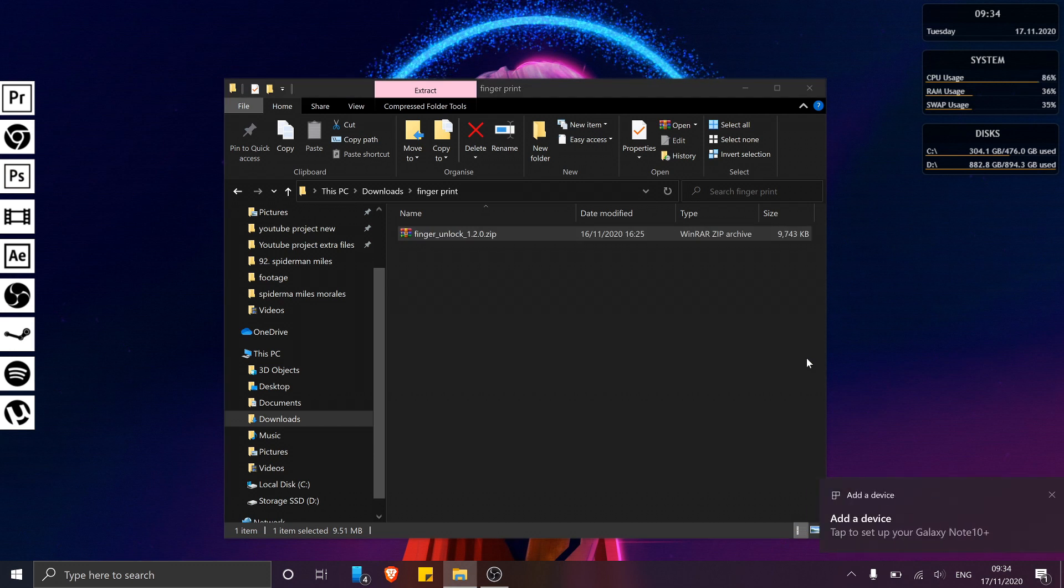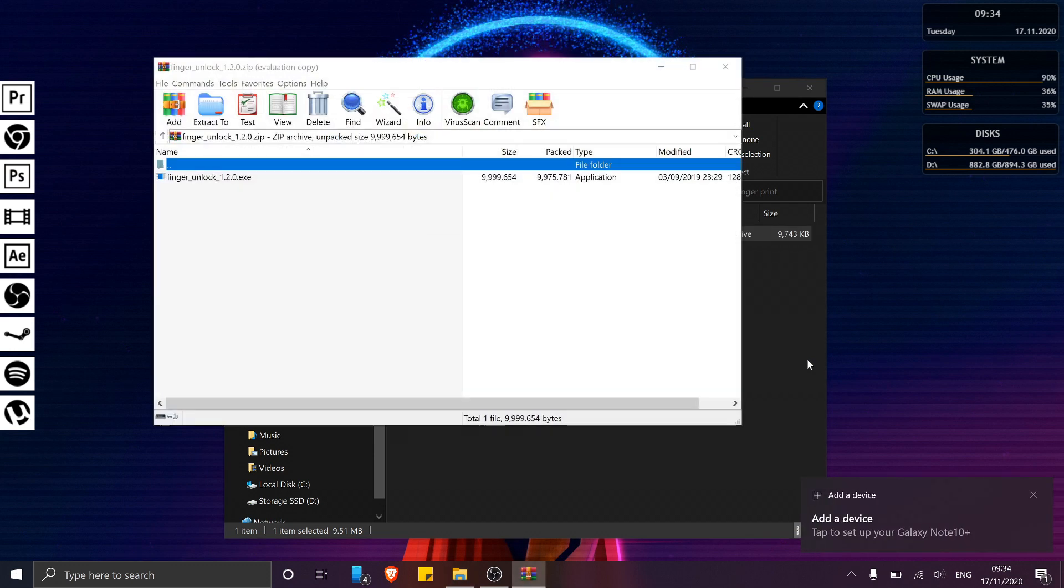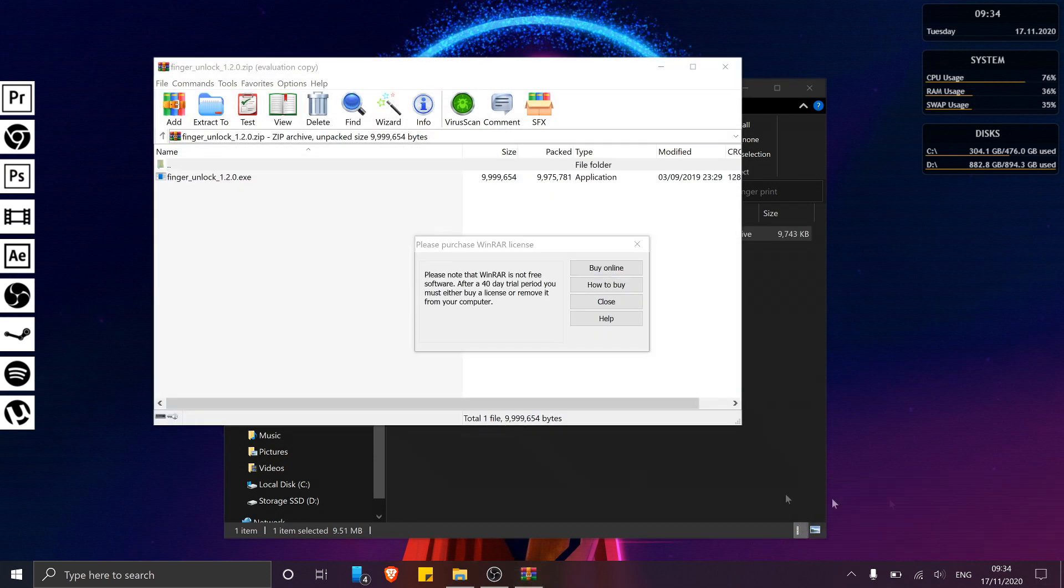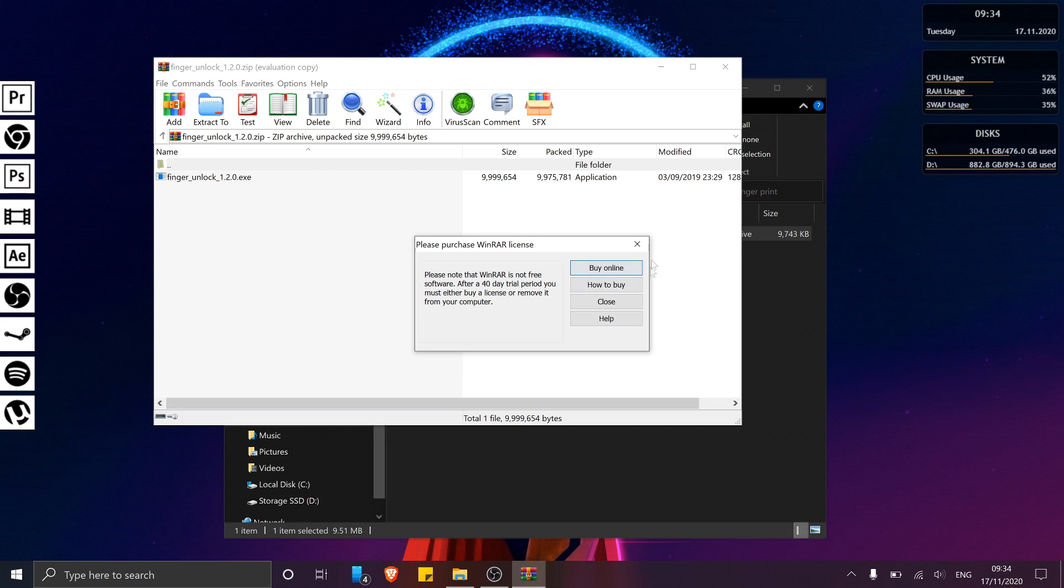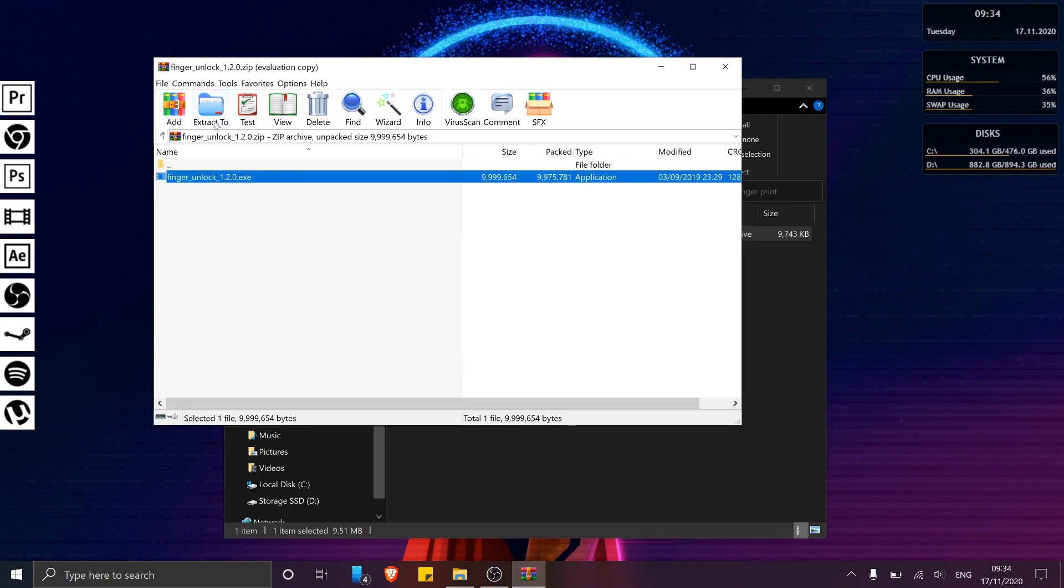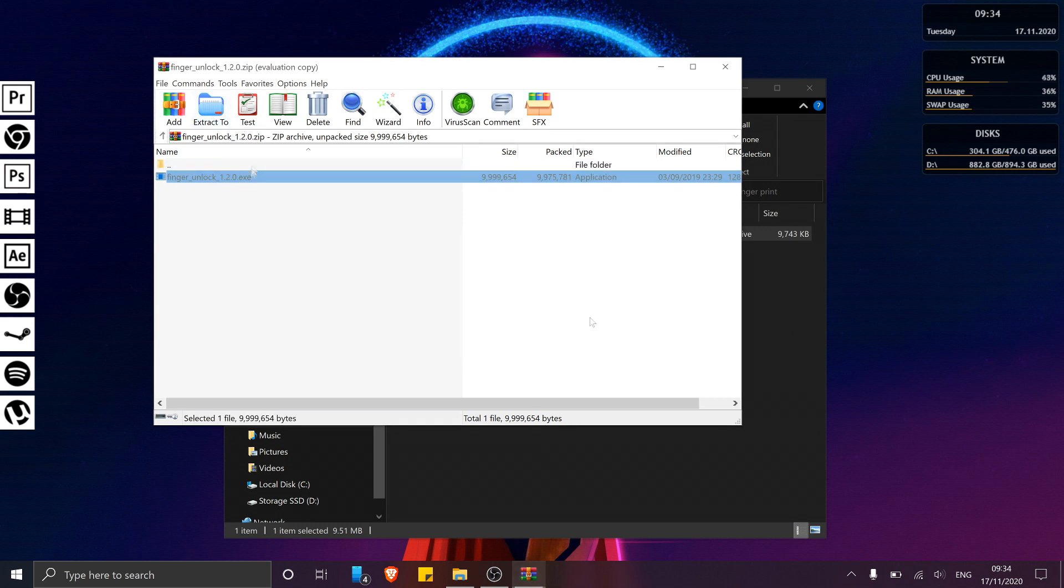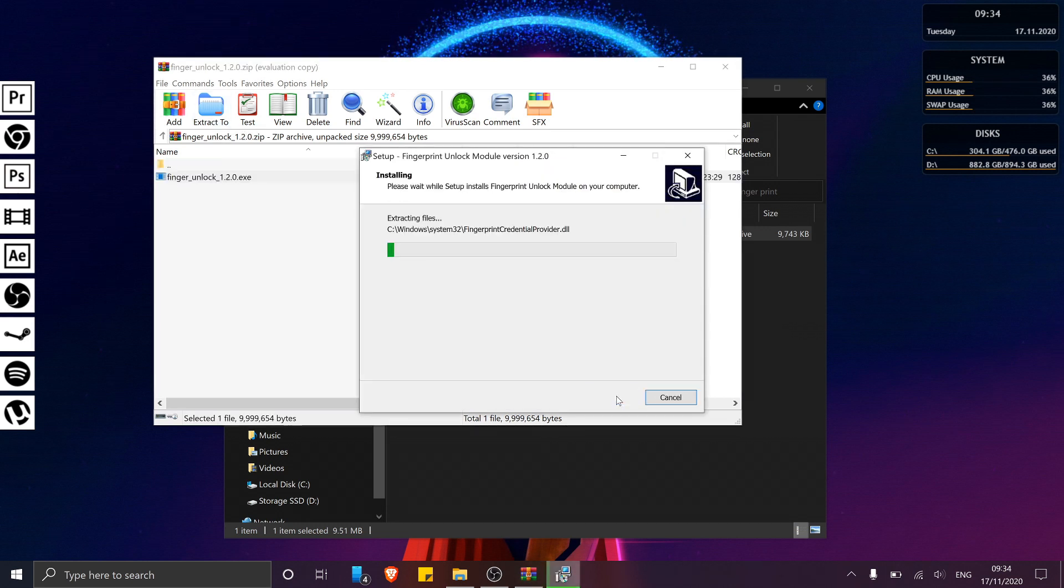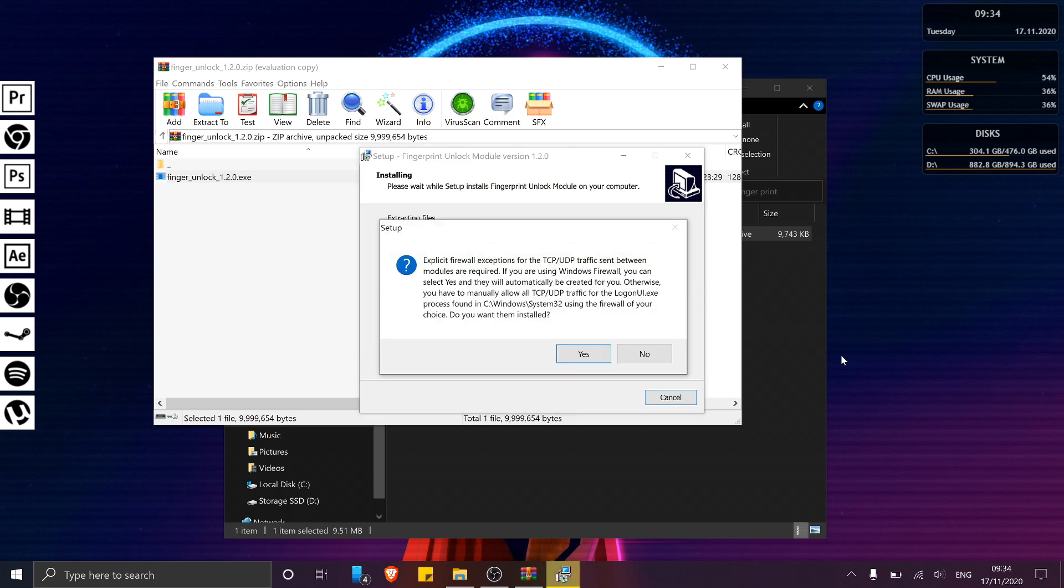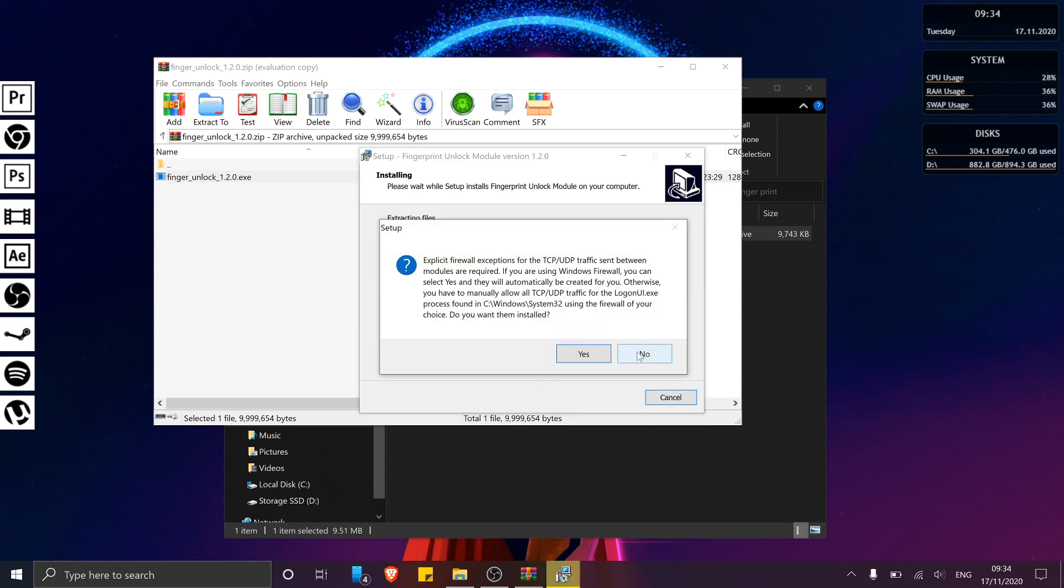Or if you simply just want to show off your fingerprint unlock to your friends. Just simply run the installation file located within the zip folder. This process is fairly straightforward, but just make sure to click yes.